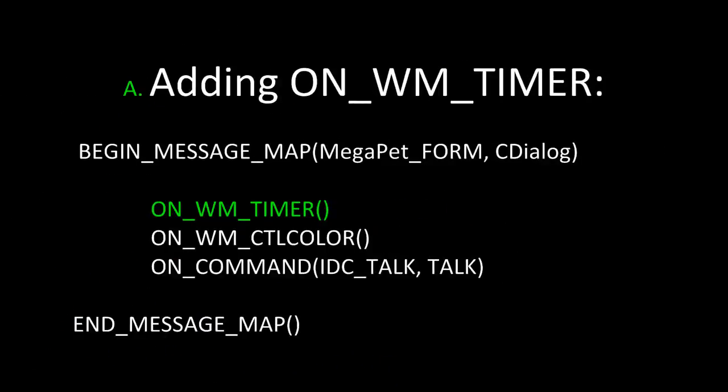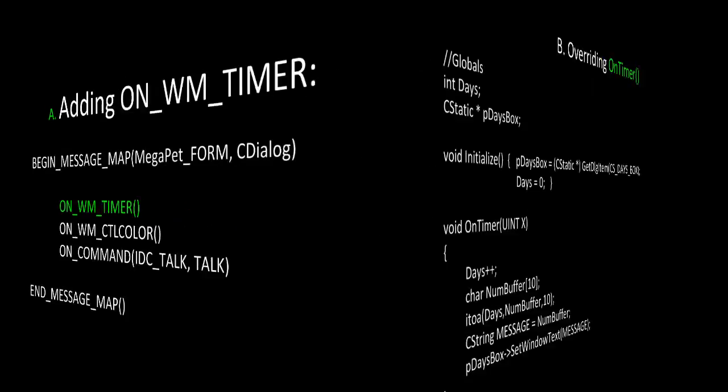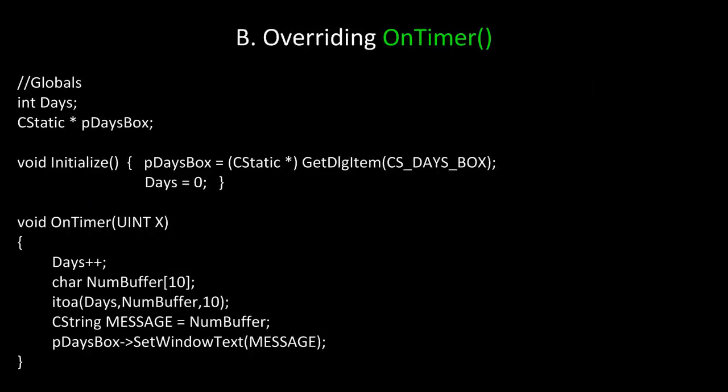In this example, we are adding the message ID OnWM Timer to our message map tags for our CDialog. Next, we need to override the OnTimer message handler function. In this example, we have a global integer called days. And then, inside the implementation or function definition of the message handler OnTimer, we are going to postfix increment days, then convert it with itoa and display it in a CStatic text control.